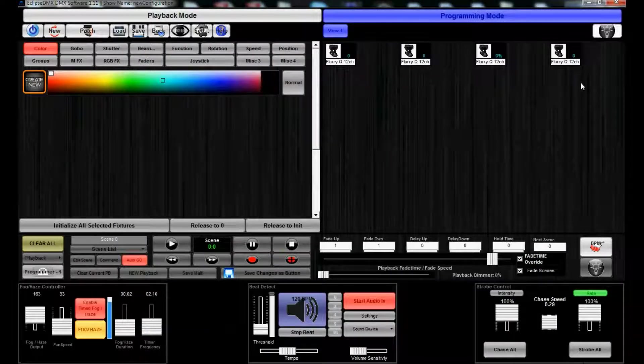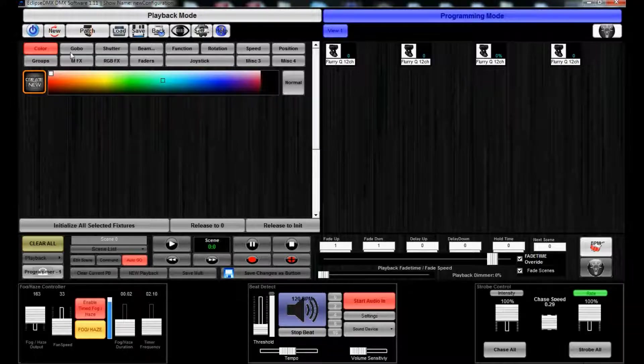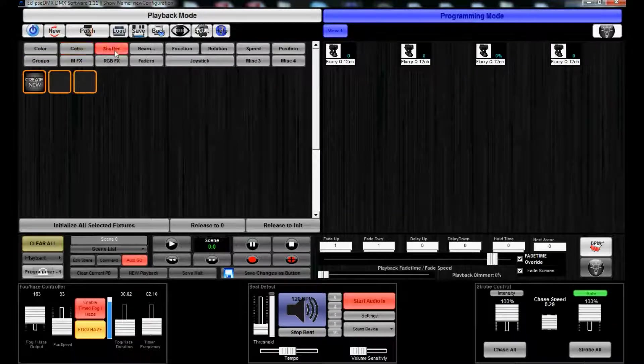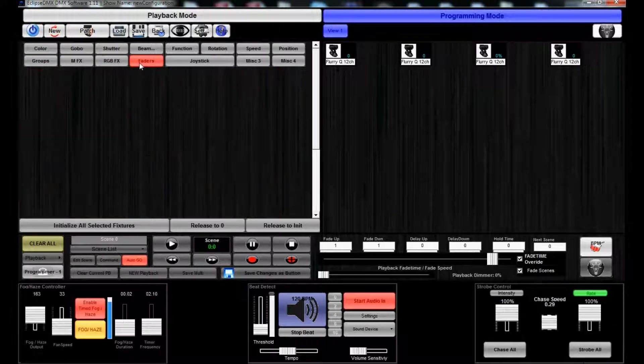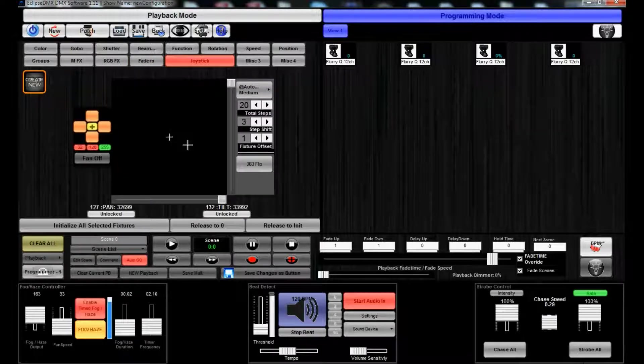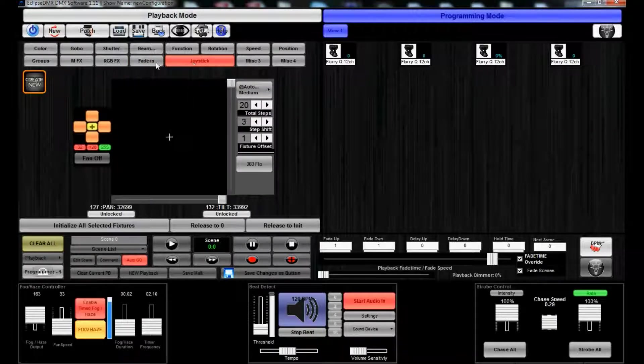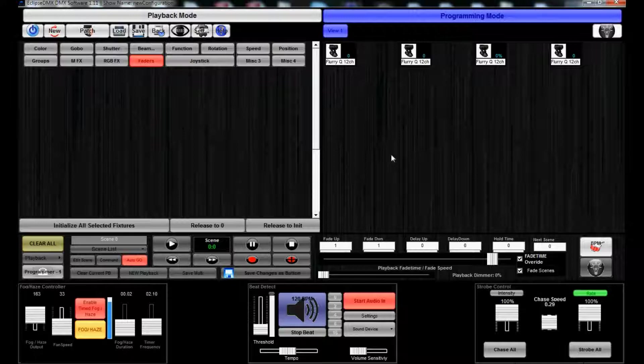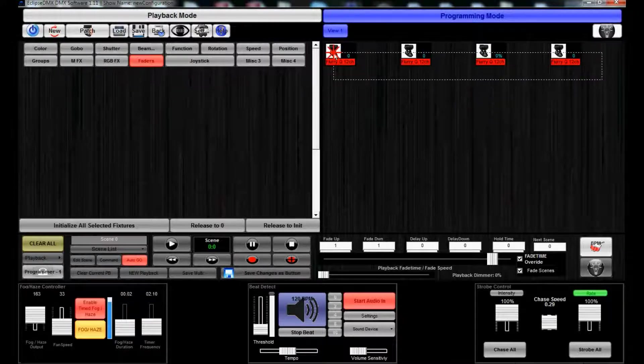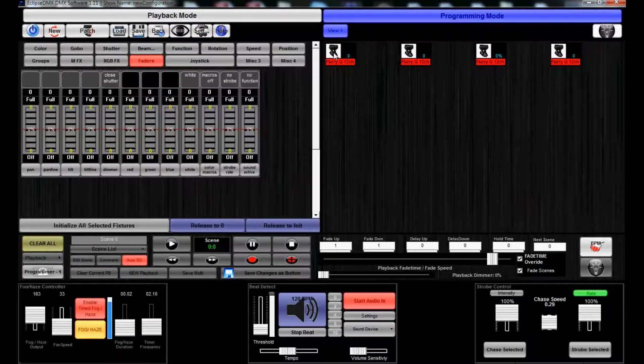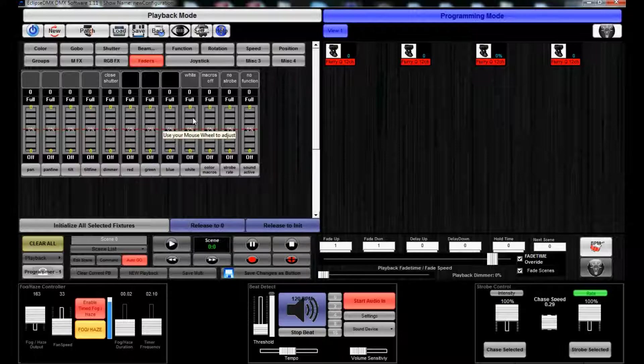You see we still don't have control of anything because the faders aren't there, there's nothing you can do on the joystick window. Eclipse relies on you, the programmer/user, to select your fixtures that you wish to program. As soon as you select them, their DMX attributes will be loaded up into this palette window.